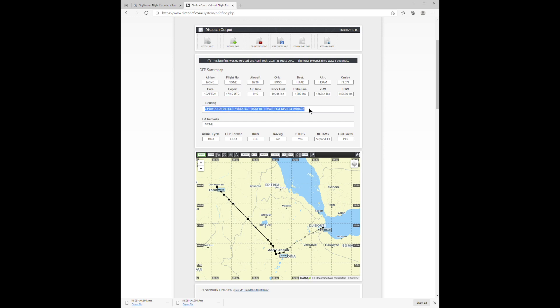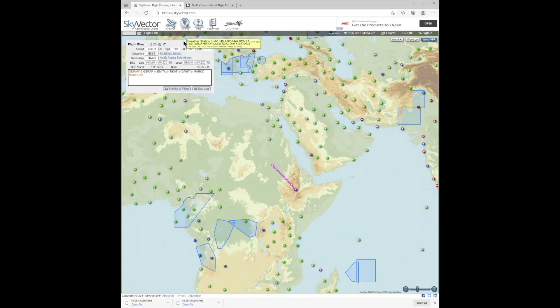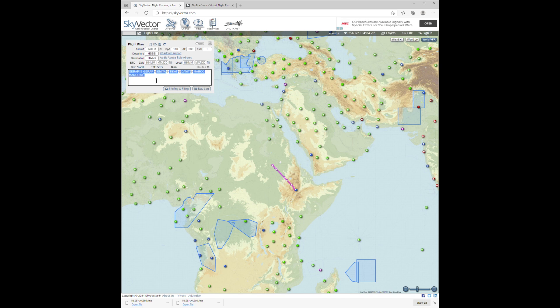Now, you can copy and paste that route from here into Sky Vector. And here you can see right near the Horn of Africa is the flight path from Khartoum to Addis.